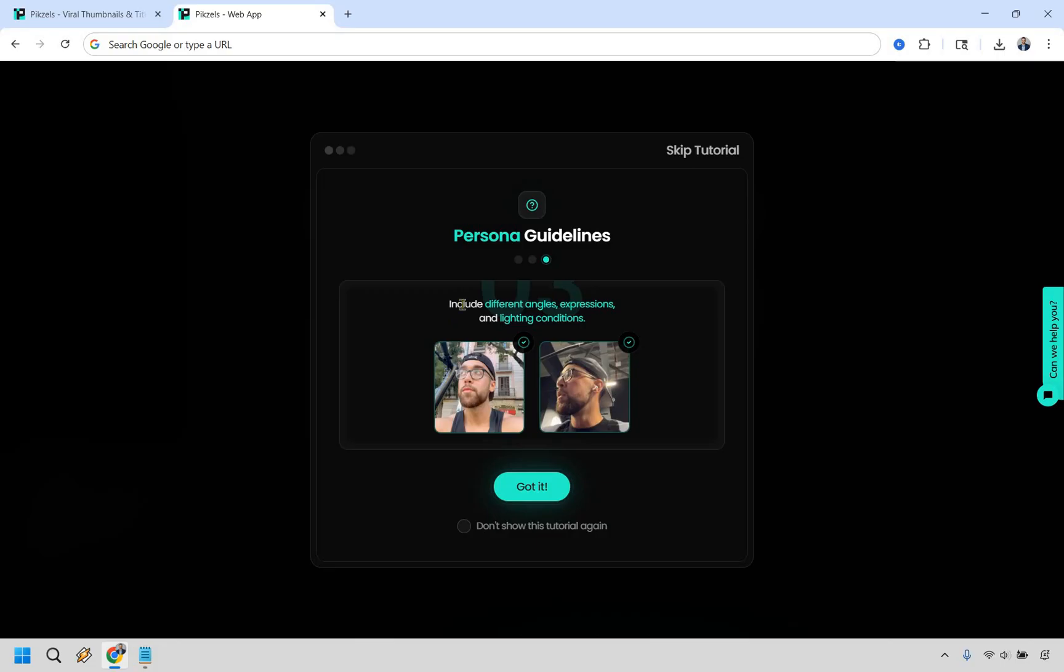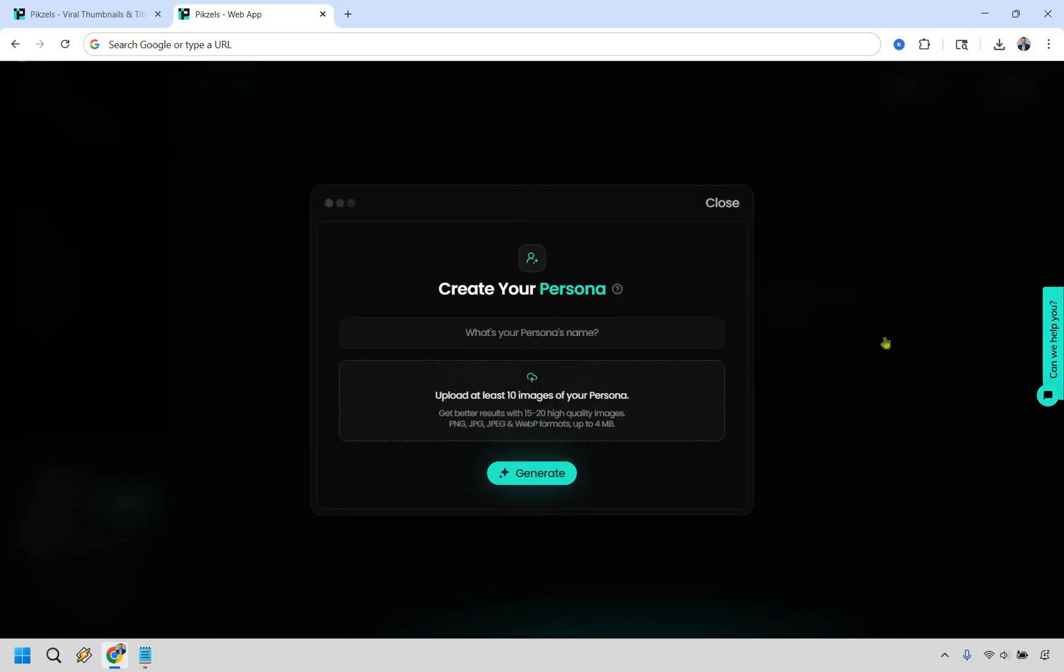Last but not least, you can include different angles, expressions, and lighting conditions. So even if you're looking a little bit to the left or to the right, that's going to be good. I'm just going to click on got it here. All you need to do is give it a name. You can't use any spaces, but just the way it is, and then upload at least 10 images of yourself.